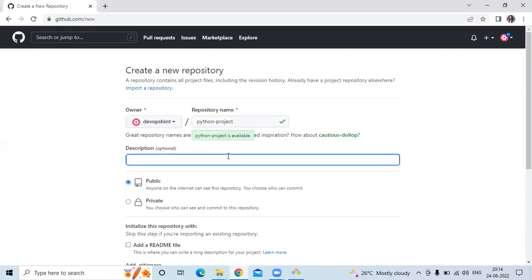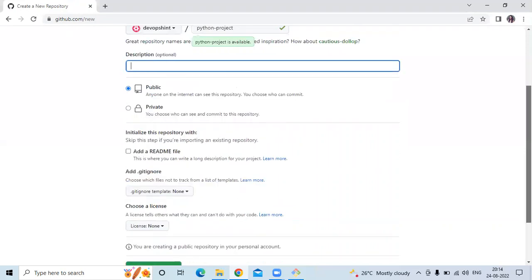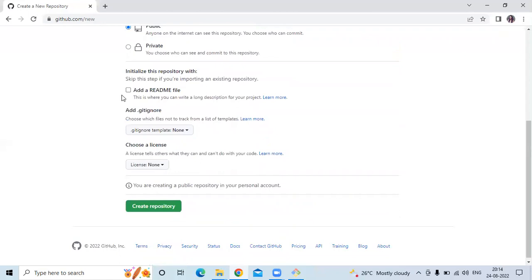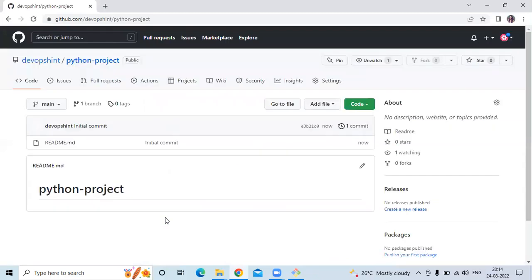Then description — it's optional. If you don't want to add any description, you can skip that step. After that, public or private — here I'm going to keep my repository public. If you don't want, you can keep it private. Then I'm going to check to add a readme file and then click on Create Repository. As you can see, my repository has been created with the name Python project.